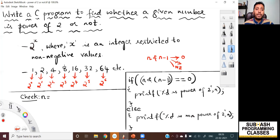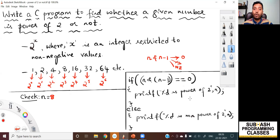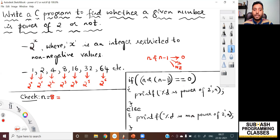Let me take the value of n as eight. We know from basic mathematics that eight is a power of two number, so when we do eight AND with eight minus one, which is seven, it must result in zero. I am making use of only eight bits to use the screen economically, but during your interviews make sure you use 32 bits, because integer in C language occupies 32 bits. Eight in binary is represented as 00001000.